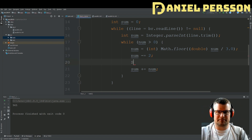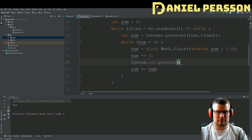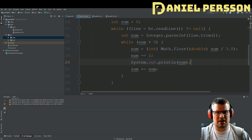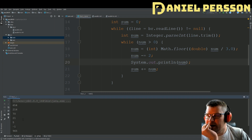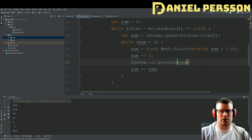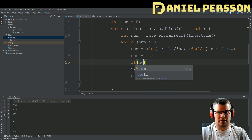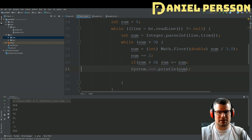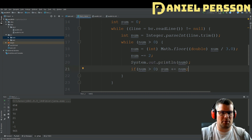Let's print out num for each iteration and see what numbers we get. We're getting a minus value — and that's not allowed! So if the number is greater than zero, we should add it to the sum; otherwise we should not. That's our problem — we're accumulating negative fuel values.